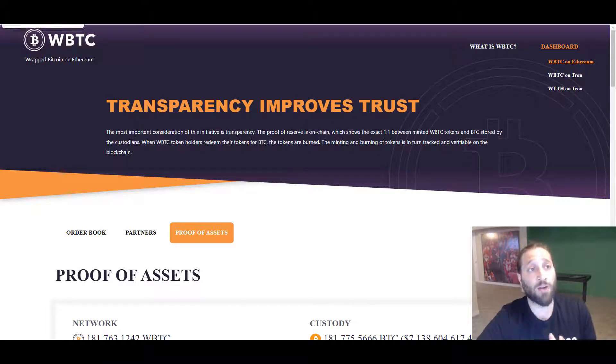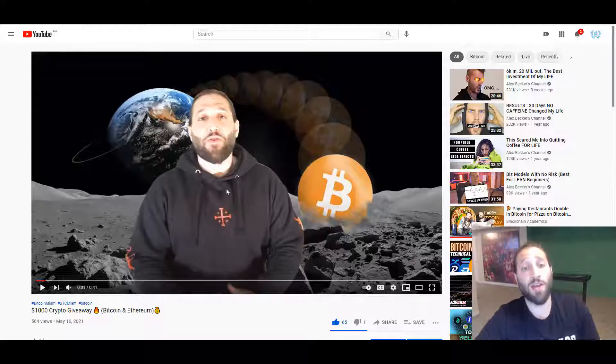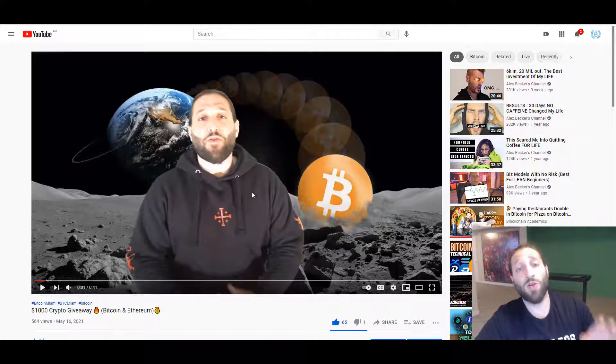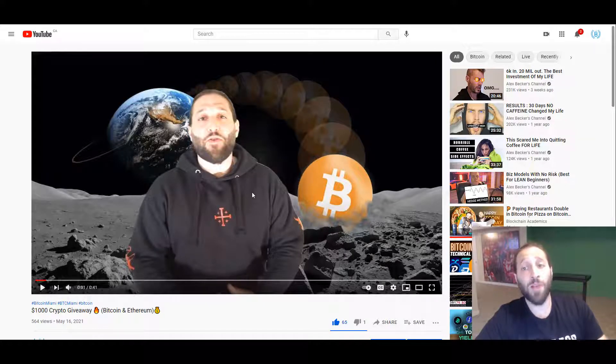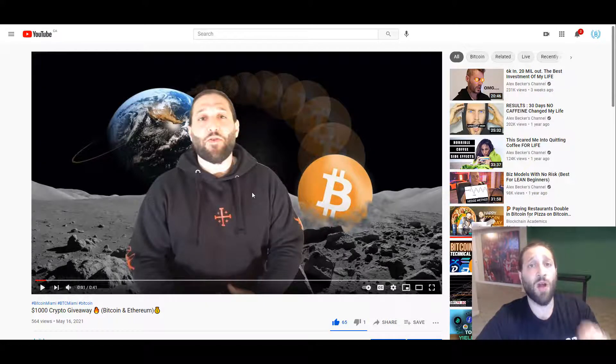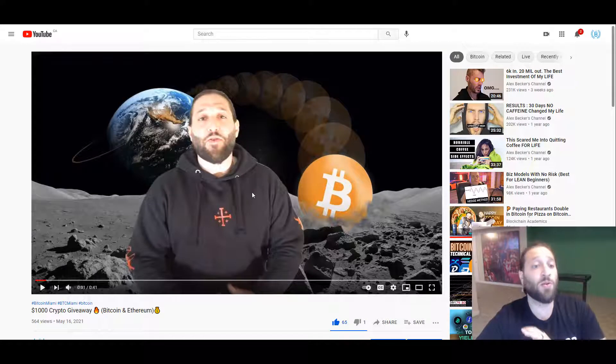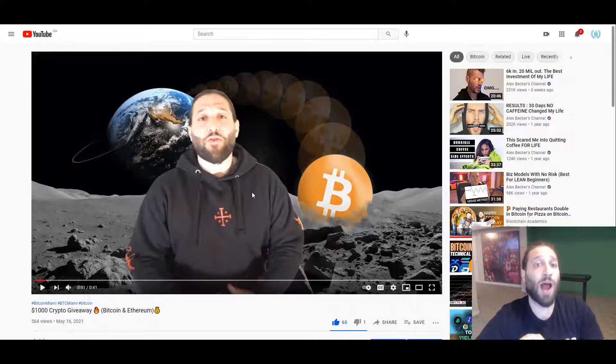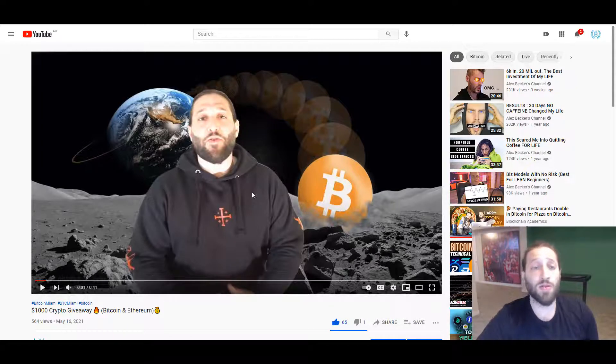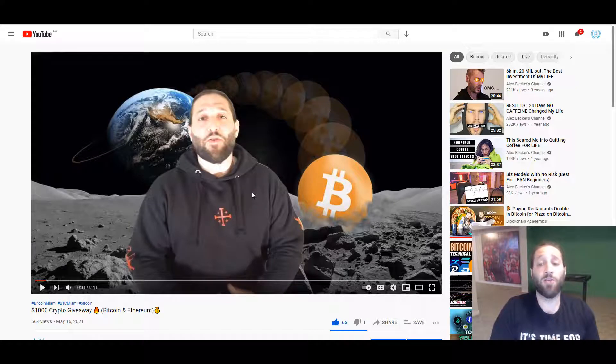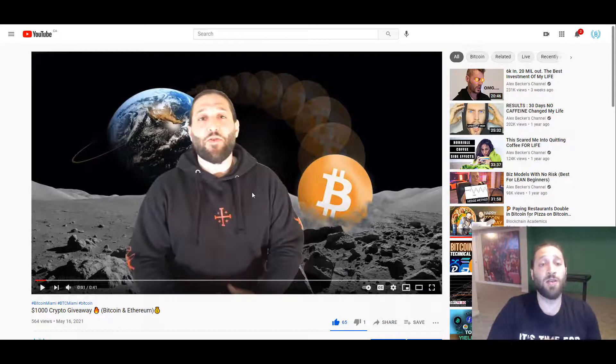Before we do that, actually, we have a giveaway. Go to our YouTube, make sure you subscribe because we're going to do many giveaways. We're going to do a bunch of crypto, our course, and a lot of fun things. Make sure you hit subscribe and stay tuned.